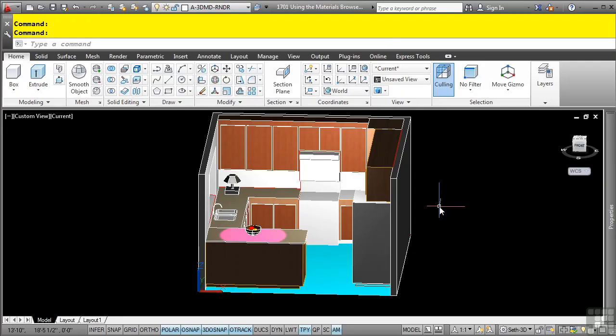You use materials to add visual impact and clarity to your designs. When you apply a material to an object, such as a surface, you can transform it from a simple colored object to a closer representation of reality. Materials consist of a set of properties that define how an object will appear when it's rendered or viewed using a visual style capable of displaying the material's properties.